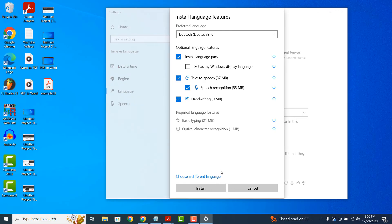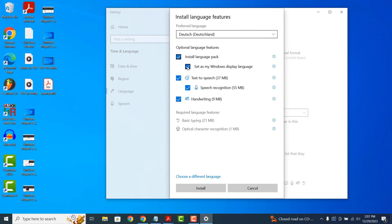An install language features screen will now be displayed. From this screen, you're able to select whether you want this new language to be used as the Windows display language. I'm going to select yes.